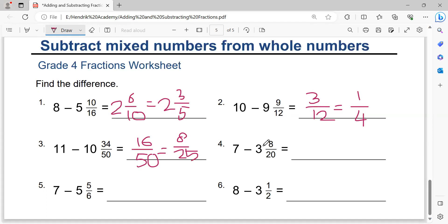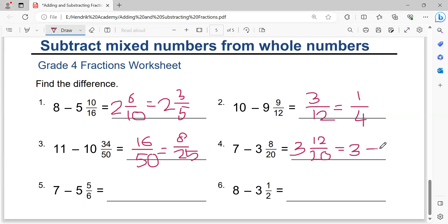Next: seven minus three equals four. Four minus one equals three. The denominator is twenty. Twenty minus eight equals twelve. Simplify by dividing by four: three over five. The solution is three and three-fifths.